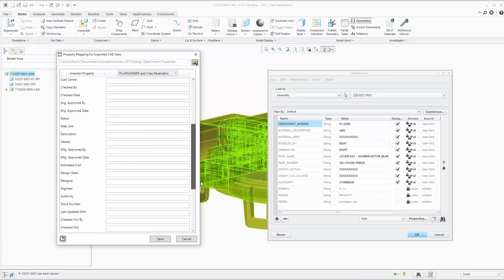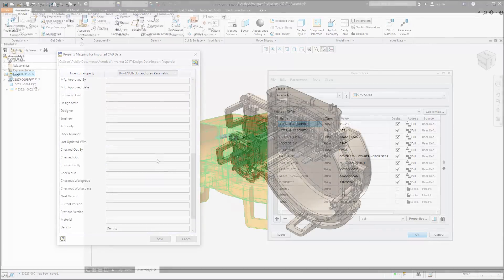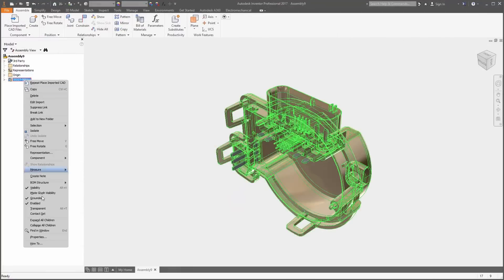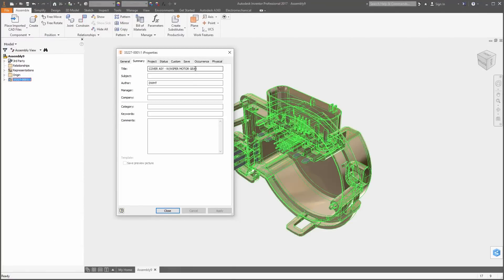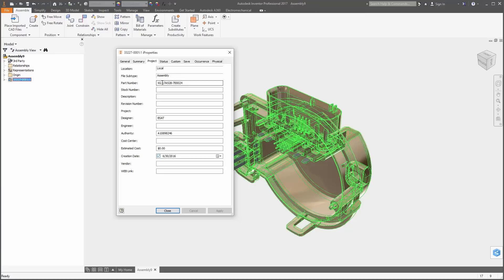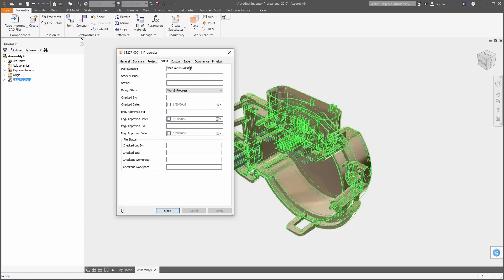Just open up the property manager during import or as a standalone application, specify the property names from the original file, and during import these will automatically populate to your iProperties.